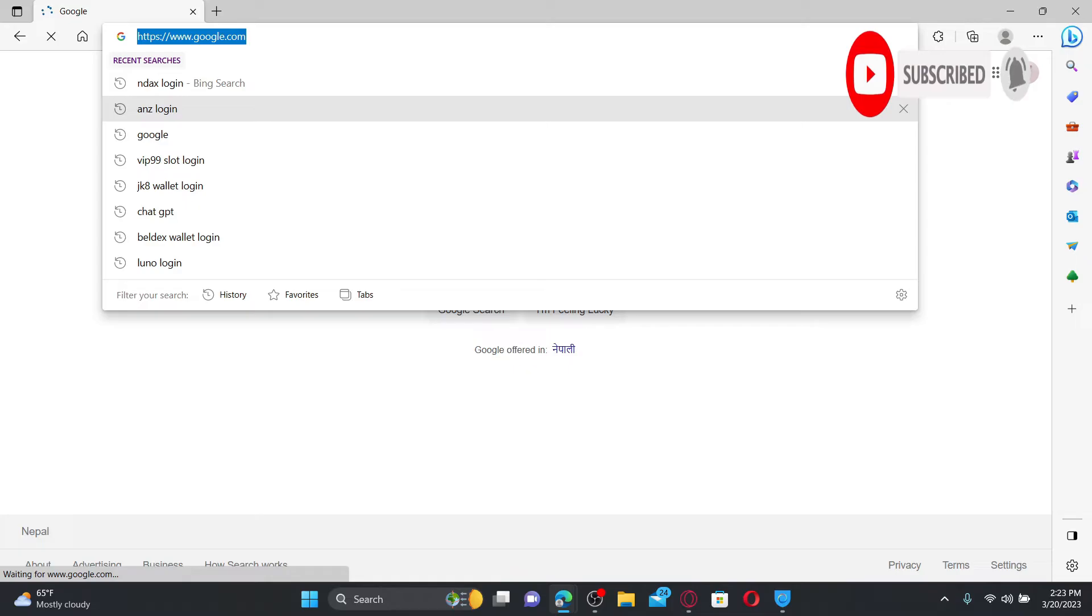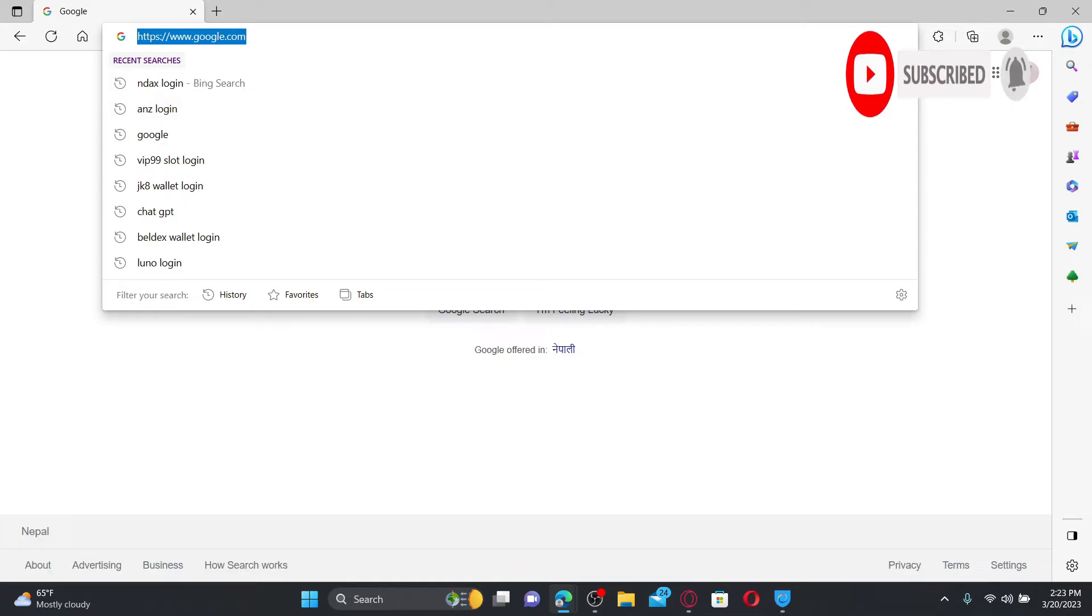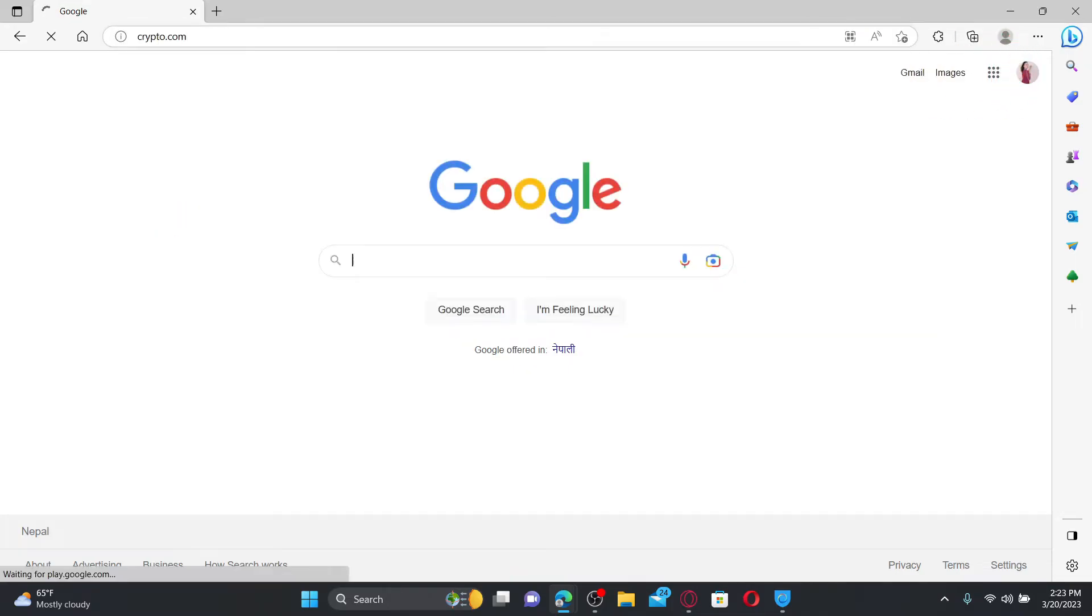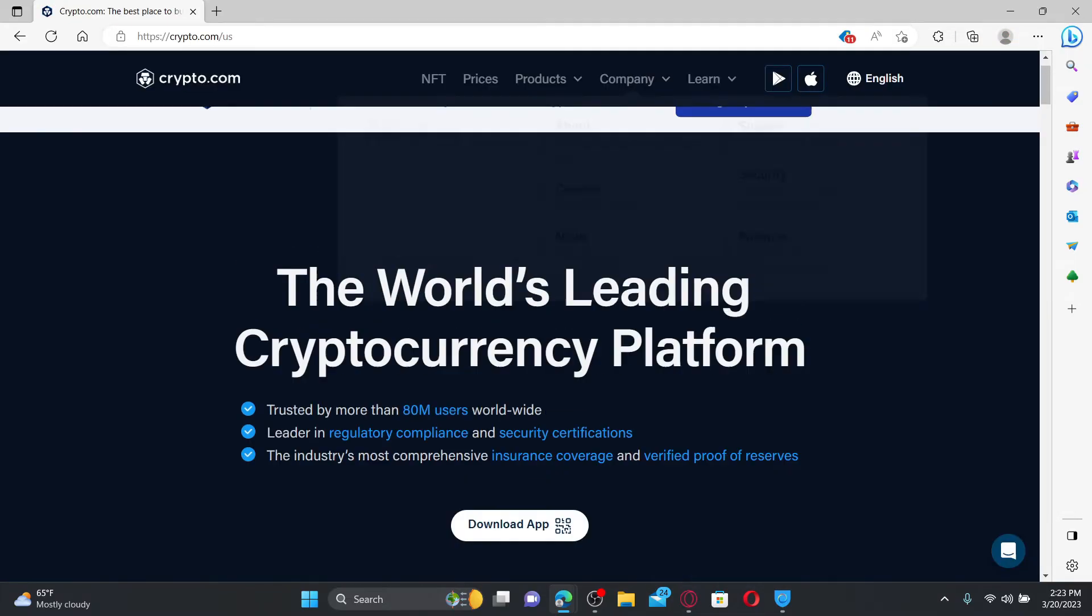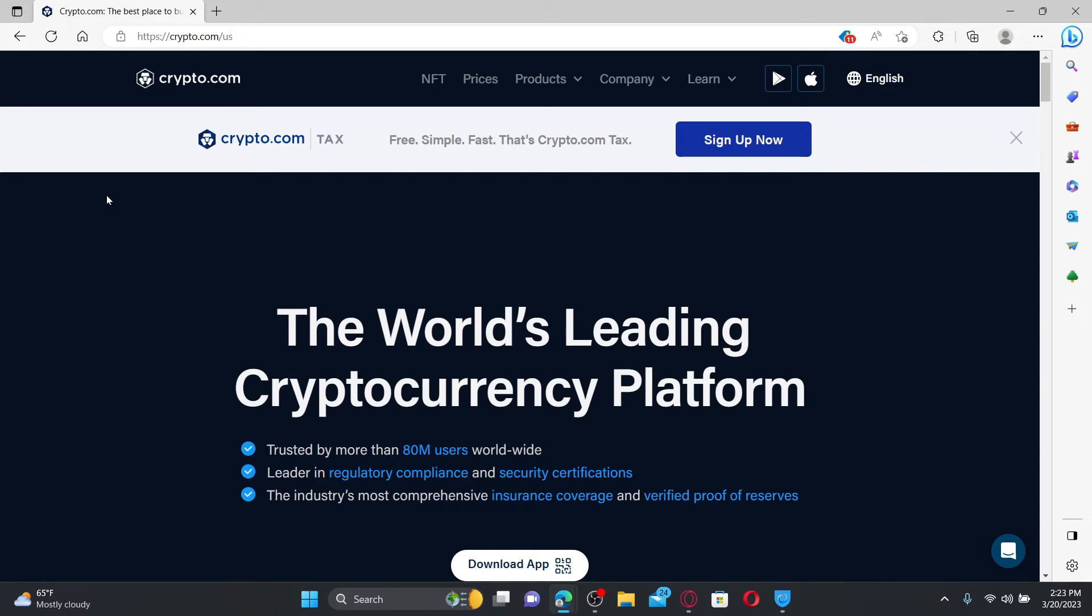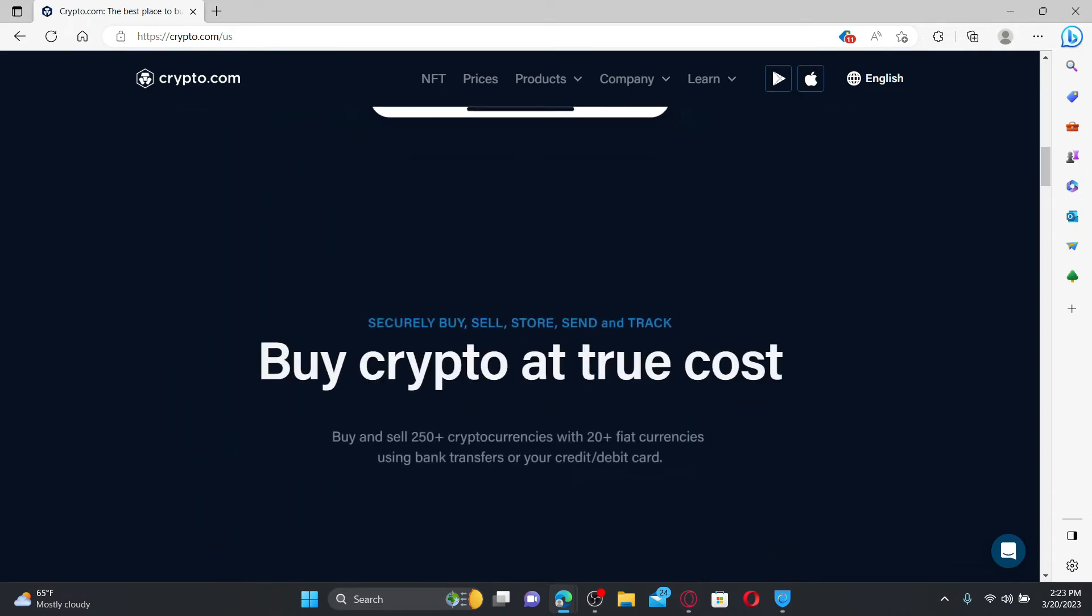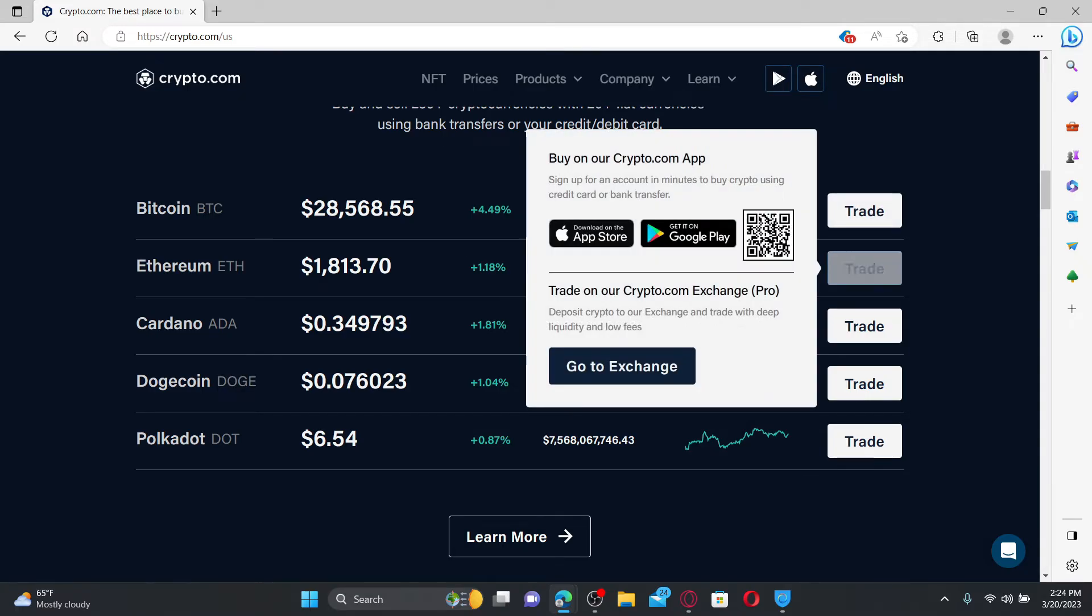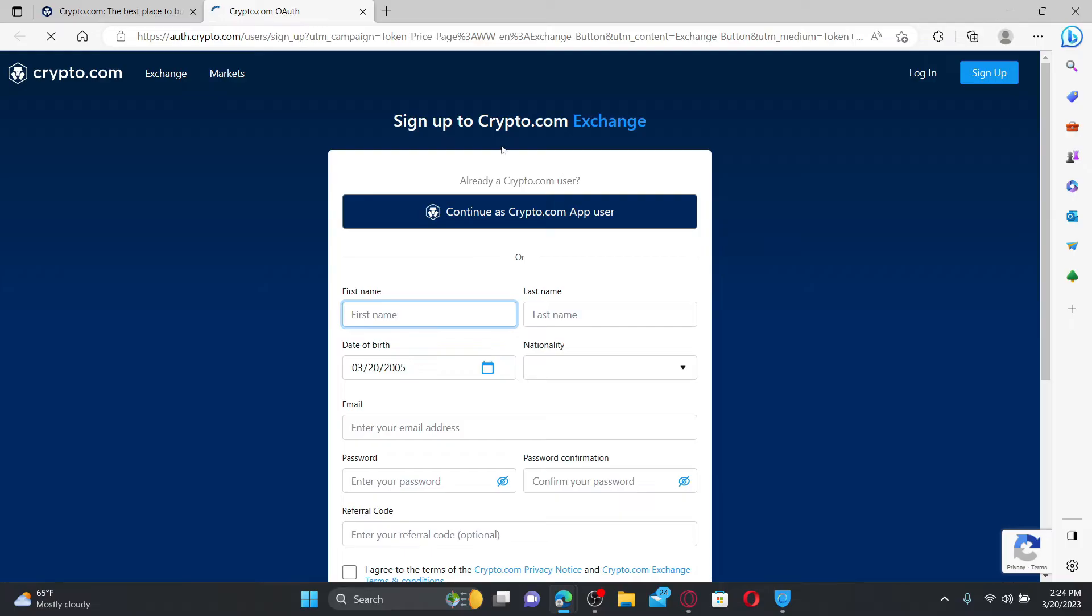open up a web browser. In the web address bar, type in crypto.com and press enter on your keyboard. From the main home page of crypto.com, scroll all the way down until you see this interface. Click on the trade button right next to any cryptocurrency, and then click on 'Go to Exchange.' You'll end up in the sign up page of crypto.com exchange.